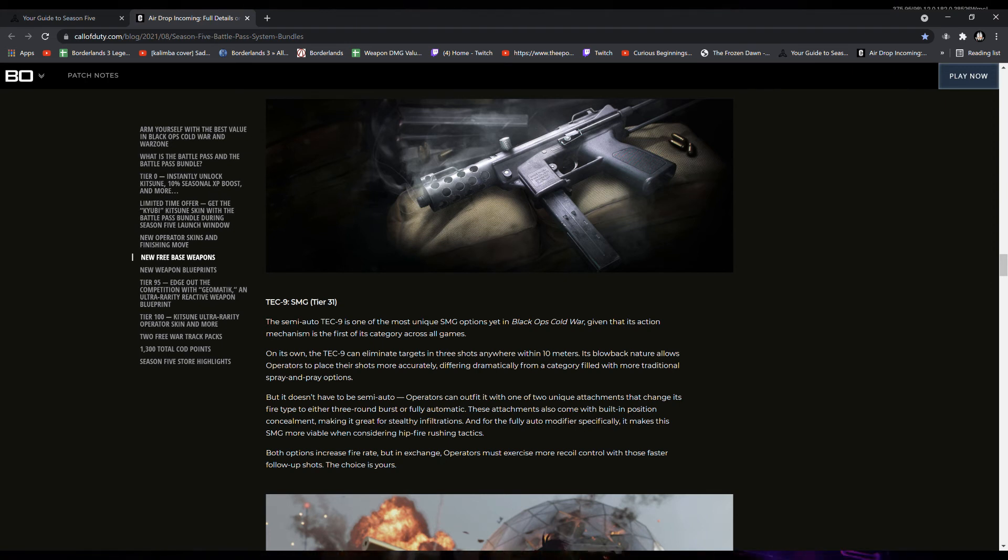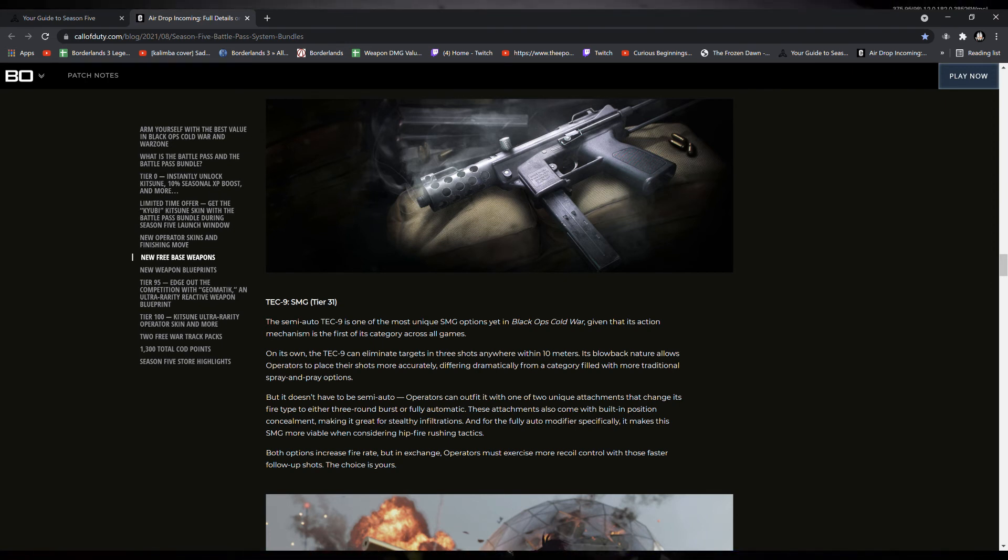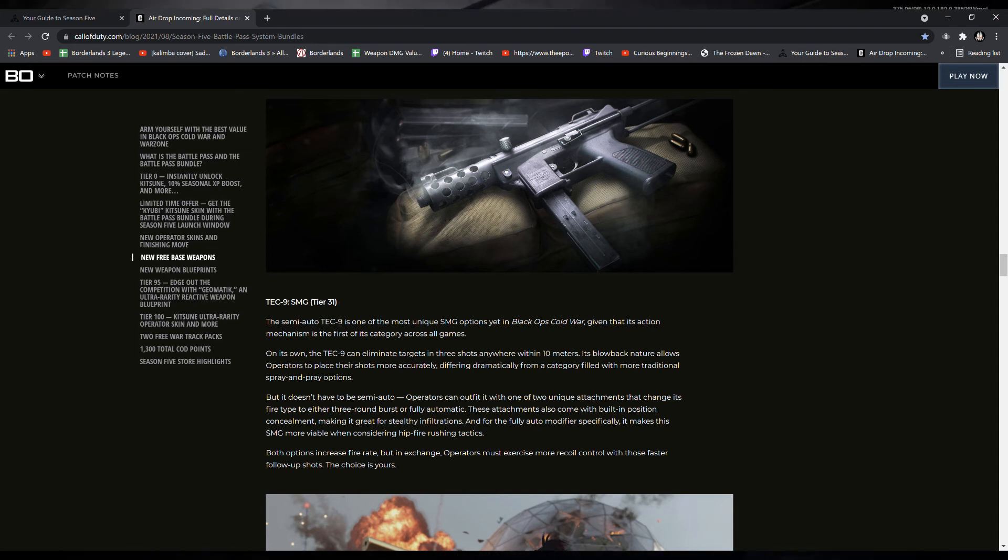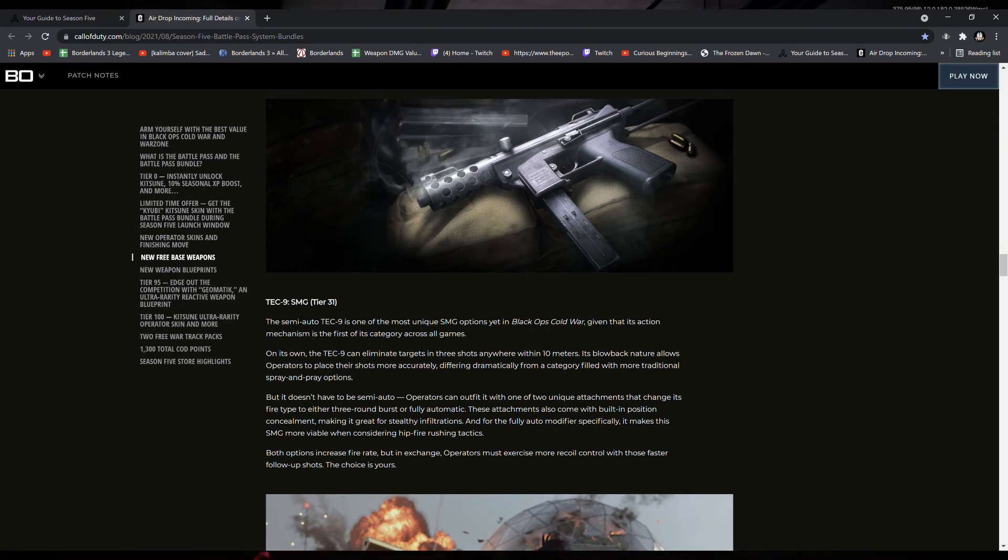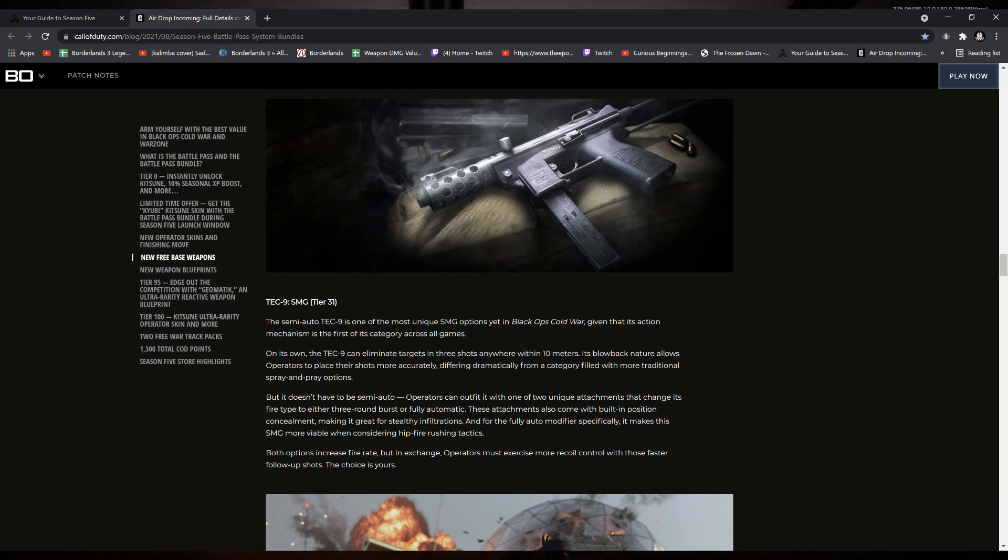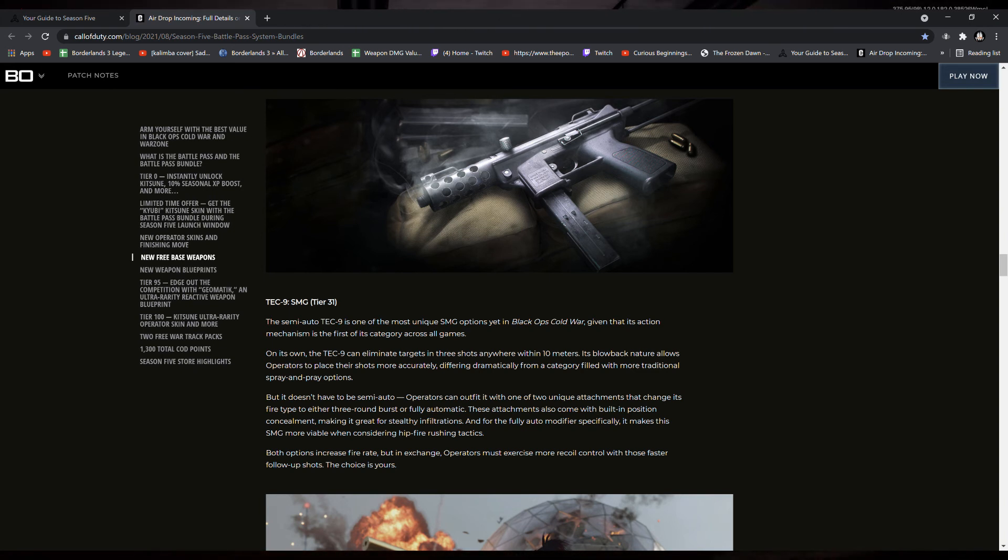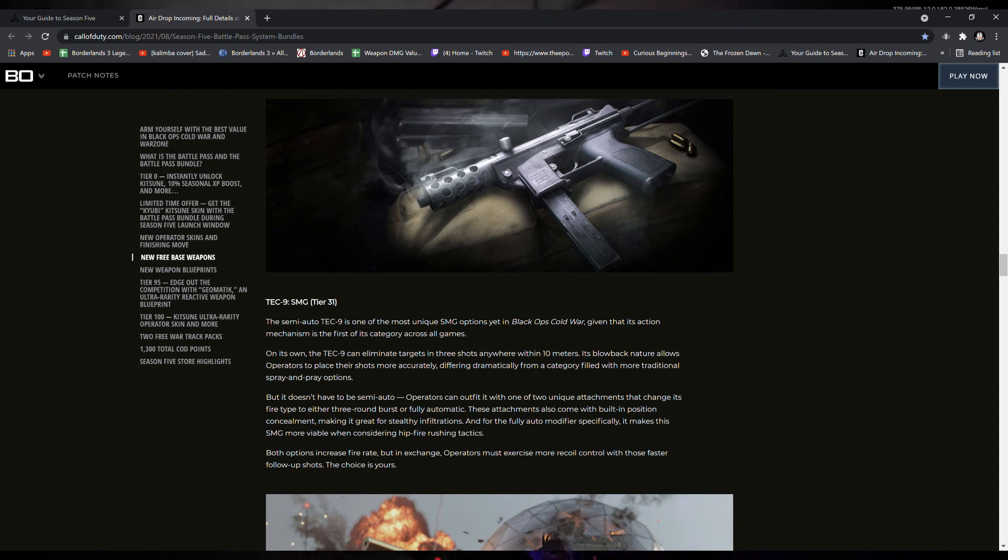Operators can outfit it with one of two unique attachments that change its fire type to either three-round burst or fully automatic. These attachments also come in with built-in position concealment, making it great for stealthy infiltrations, and for the full-auto modifier specifically, it makes this SMG more viable when considering hip-fire rushing tactics.